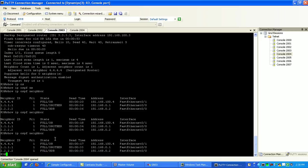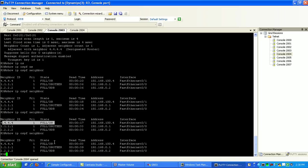So basically, MD5 authentication will trump, will take priority over plain text or simple password authentication across a link. As you can see here, we have just verified that.